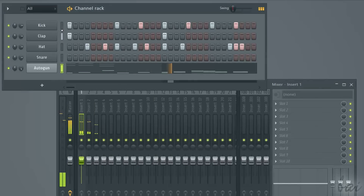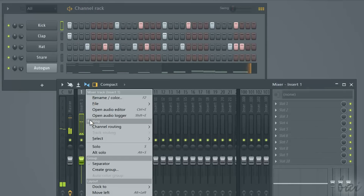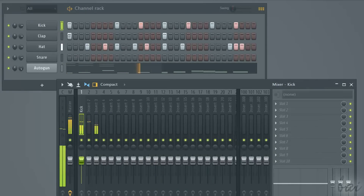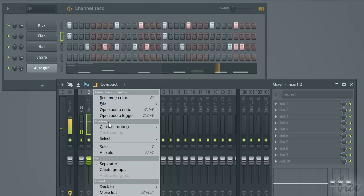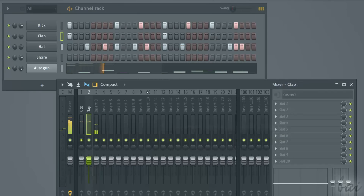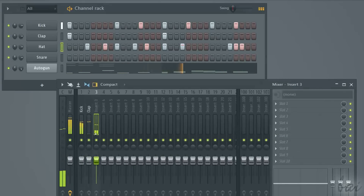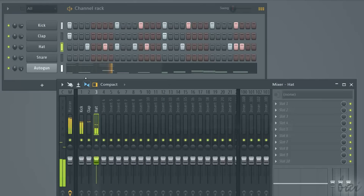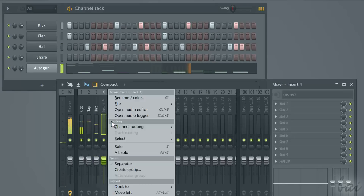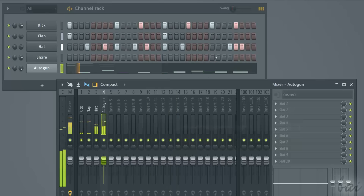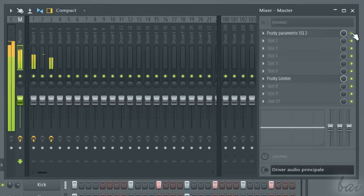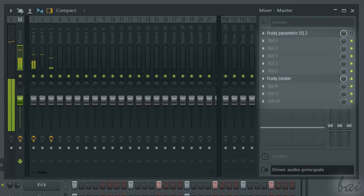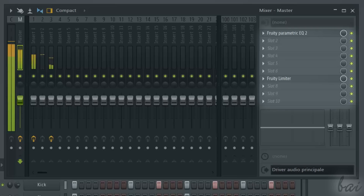It is usually better to define all your pattern channels inside the mixer first, right-clicking on the insert channels and then going to channel routing. In this way you can easily recognize which pattern channel the mixer channel is representing. Effects are added through the ten slots on the extreme right of each mixer channel.